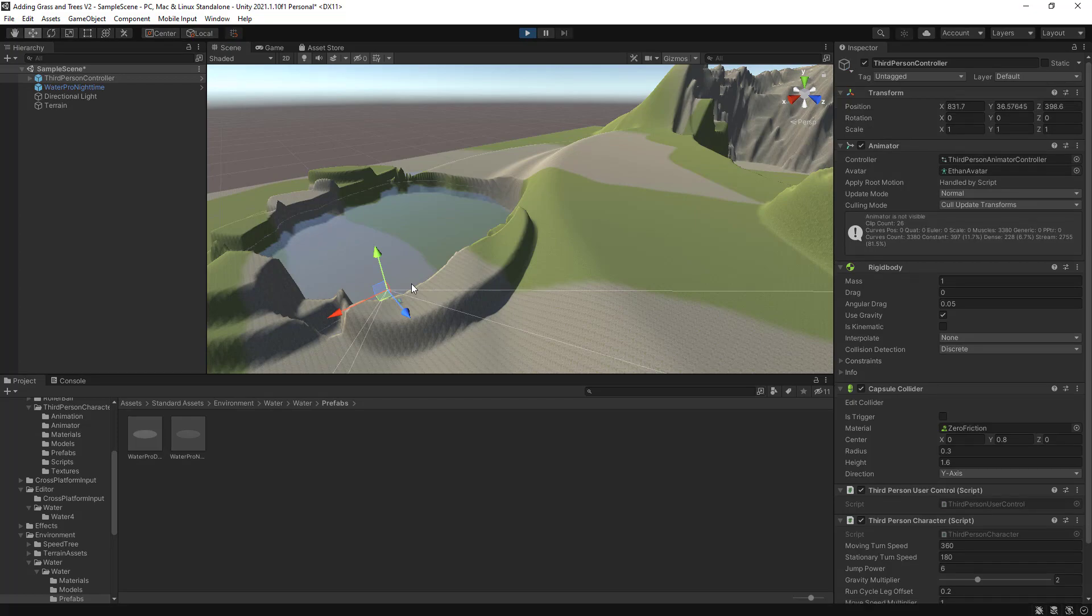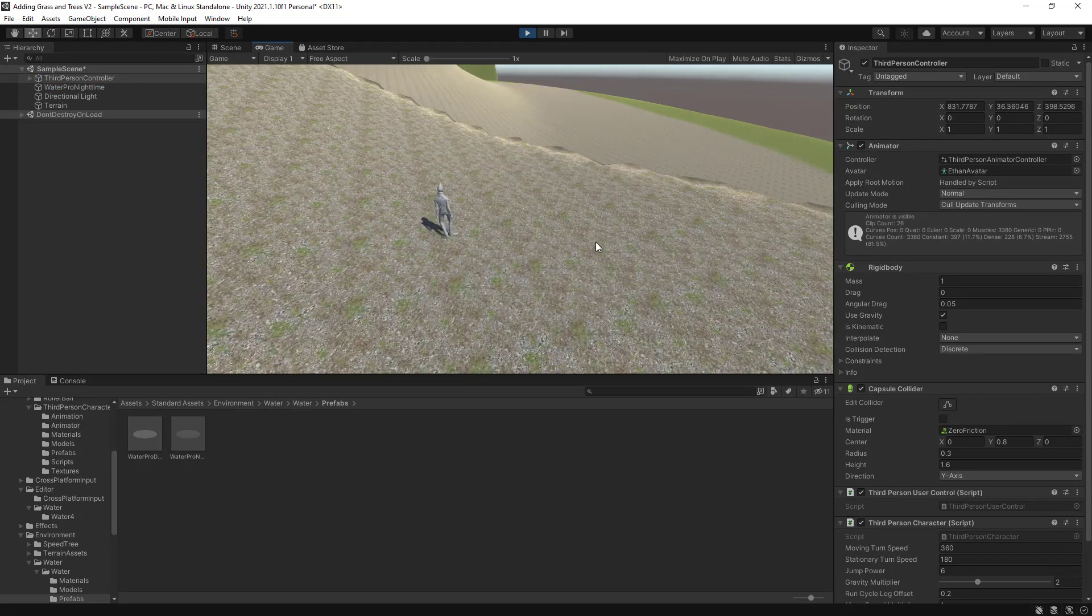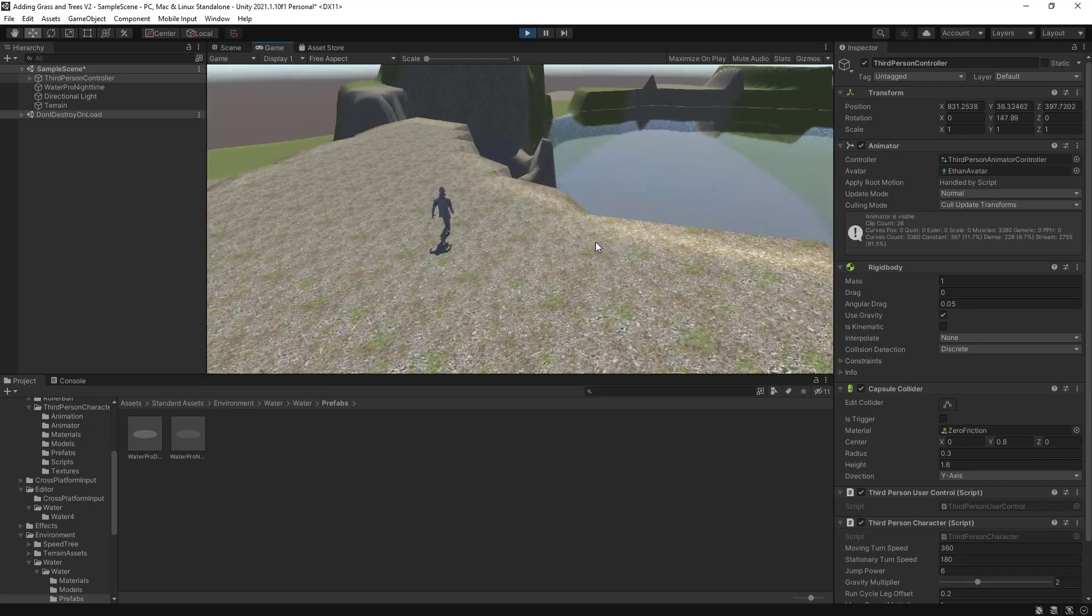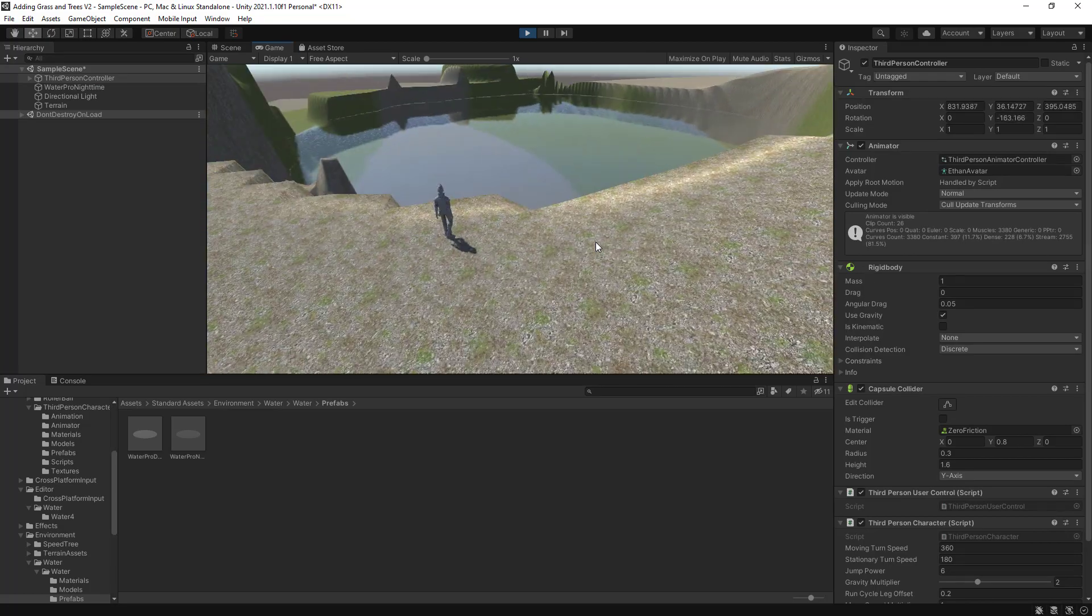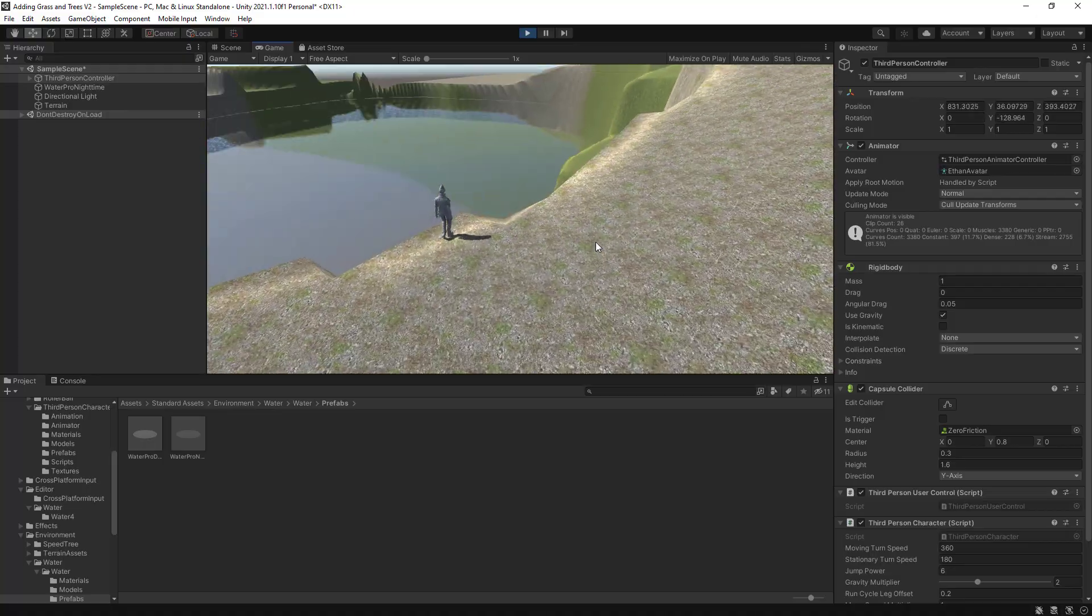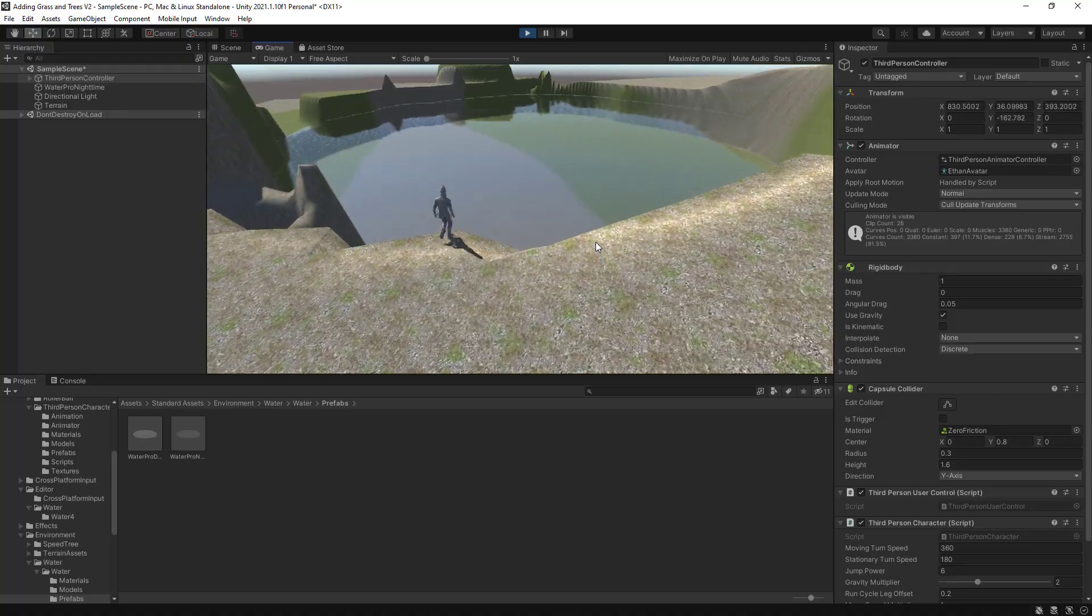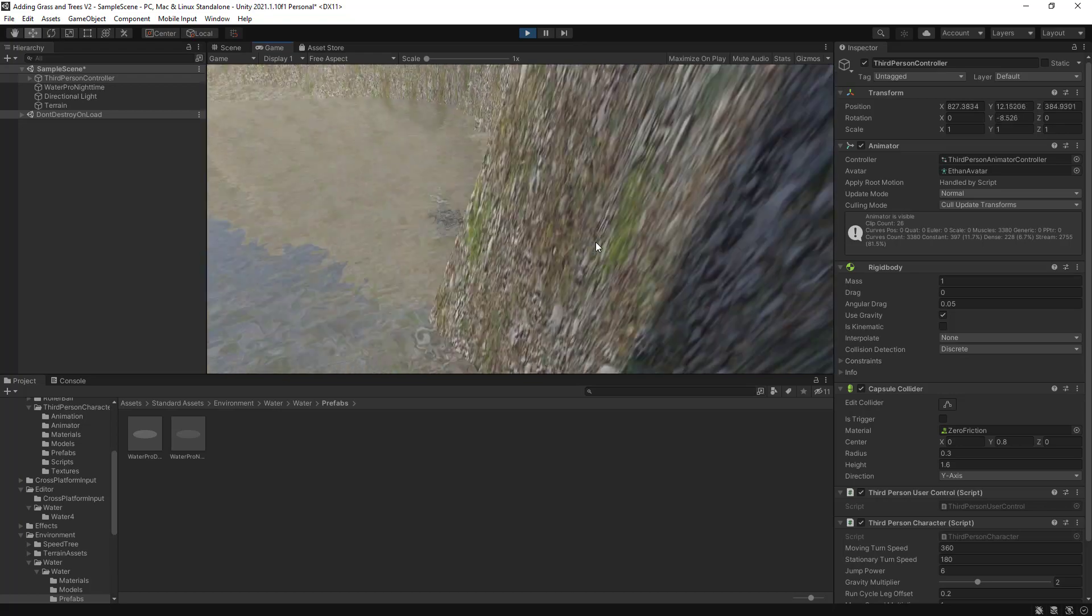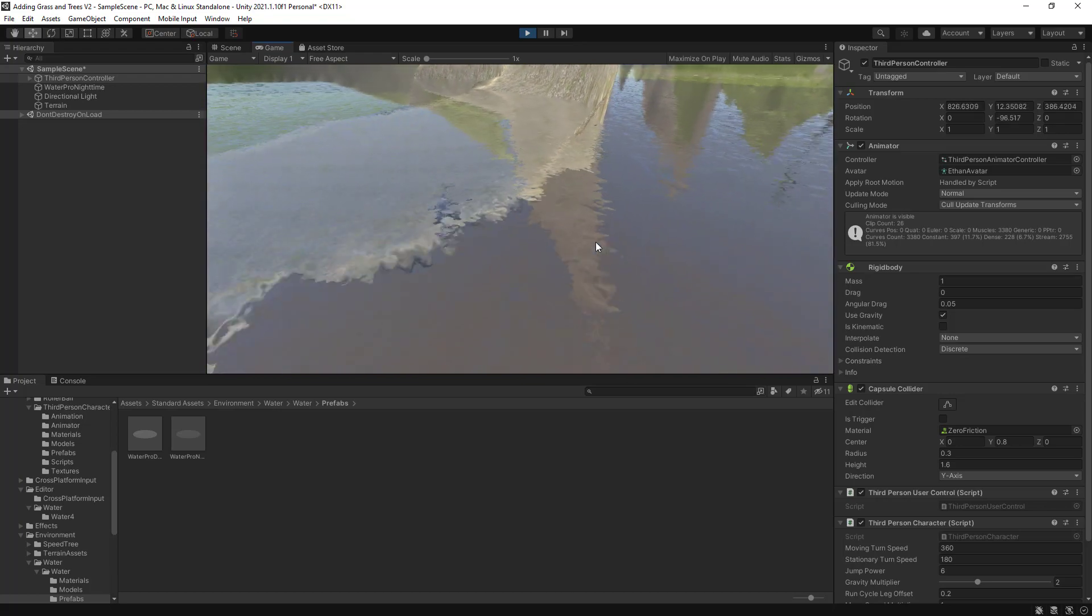Let's have a look now. Okay. So Ethan is here. If I have a look here, I will be able to see the water. If I jump, I can see the ripple of the water.